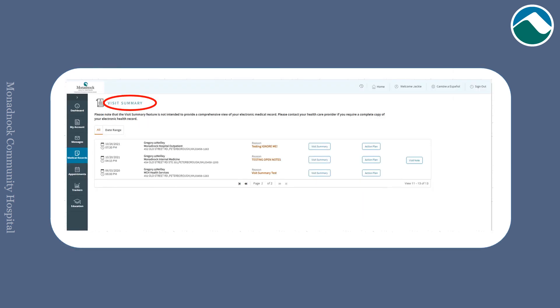You can view current and past visit summaries. Your most current visit summary may not be fully available for up to one week after your appointment.